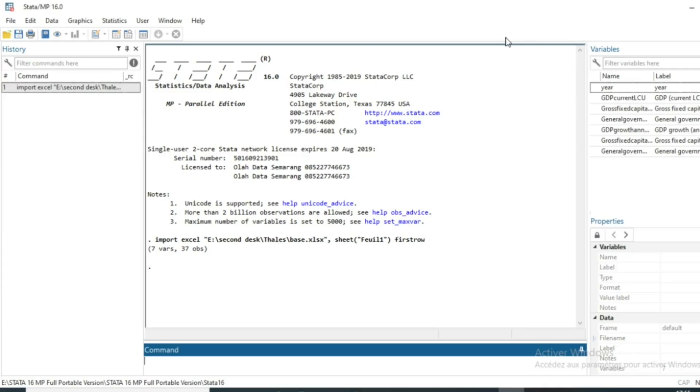Hi and welcome to this new video in which I'm going to show you how to run the autocorrelation test using Stata. It's quite simple.